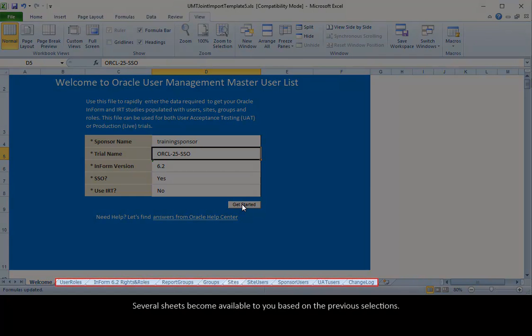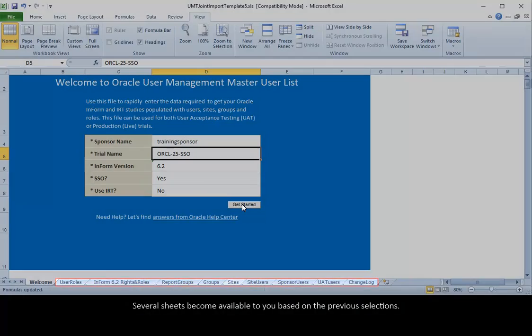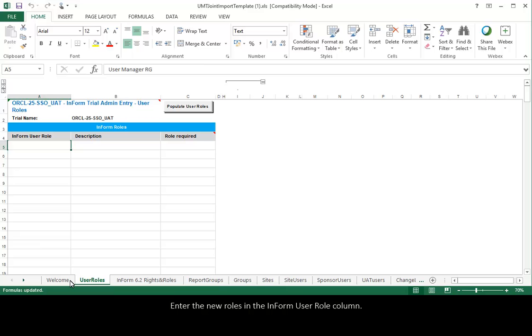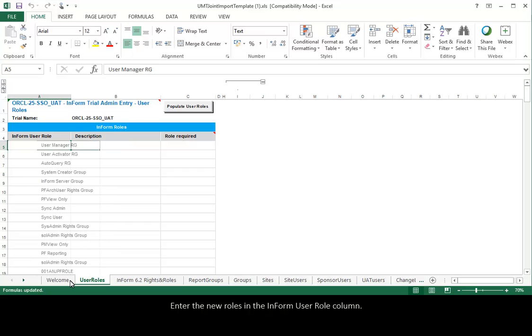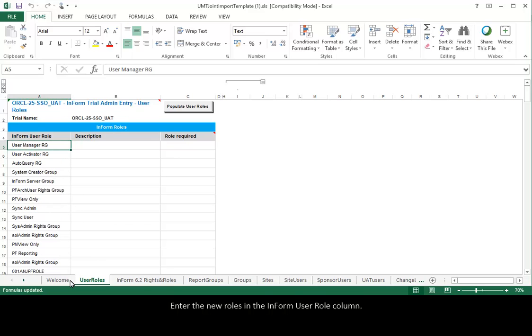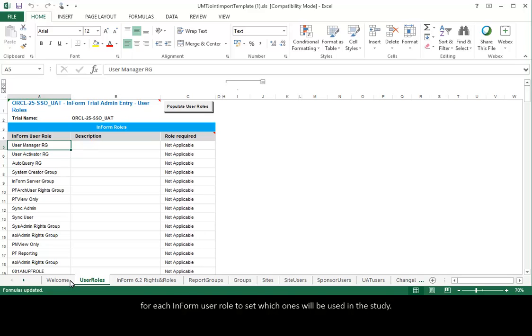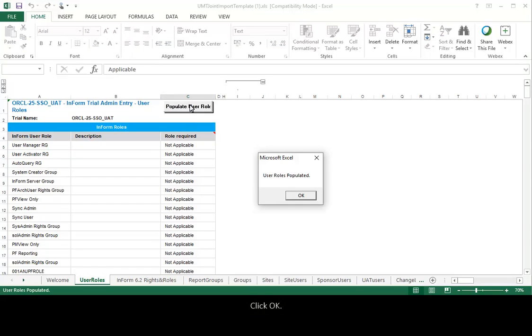Several sheets become available to you based on the previous selections. Select the User Roles tab. Enter the new roles in the Inform User Role column. In the Role Required drop-down list, select Applicable or Not Applicable for each Inform User Role to set which ones will be used in the study. Click the Populate User Roles button, then click OK.